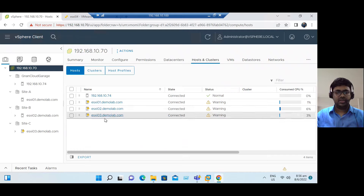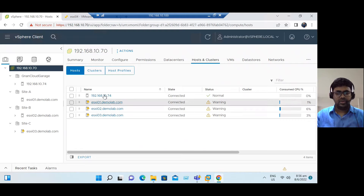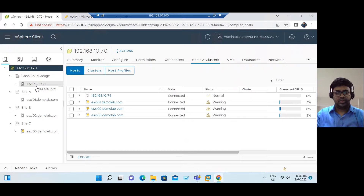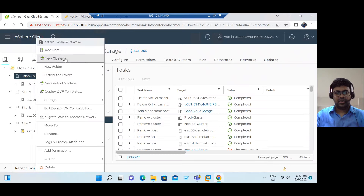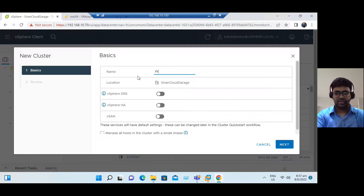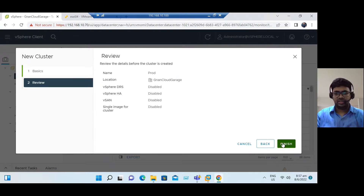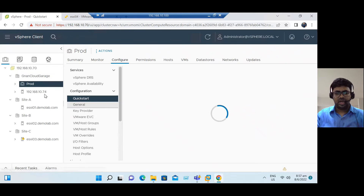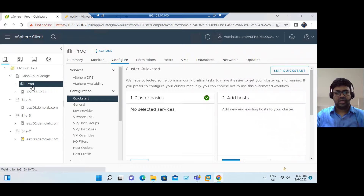So we can add multiple ESXi hosts to vCenter Server. I've shown adding ESXi hosts directly under the data center level. If you want to add under a cluster, select the data center, right-click and create a cluster. Features like DRS, HA, and vSAN I will cover in the next session. For now, I'm creating a 'Production Cluster' — click Next and Finish.